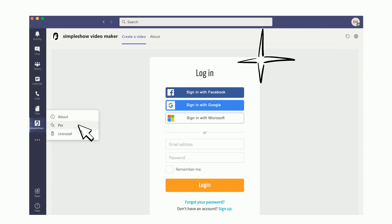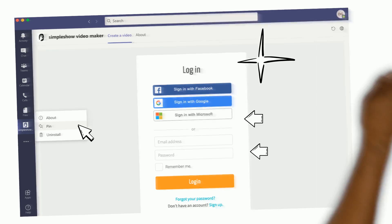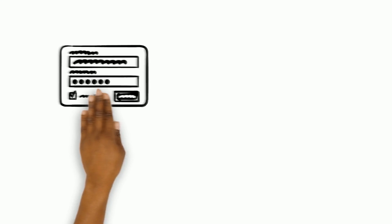If you already have a SimpleShow Video Maker account or a Microsoft account, you can use it to sign up for SimpleShow Video Maker. Nice and easy, isn't it?